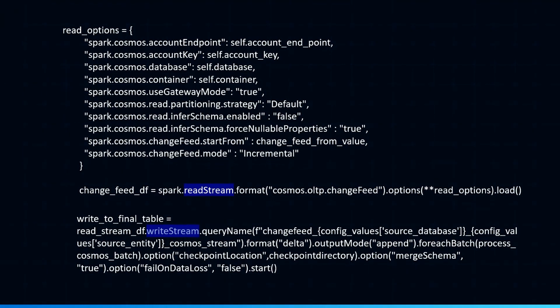The first one here you see we just need to provide the Cosmos account endpoint, the account key, how to connect so it can authenticate and authorize you, which database you are pulling data from, the container that you are pulling data from.